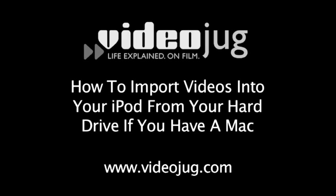How to import videos into your iPod from your hard drive if you have a Mac. Hello and welcome to VideoJug.